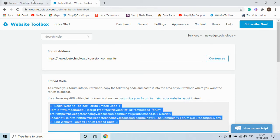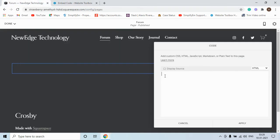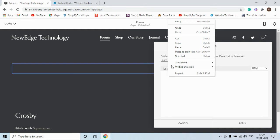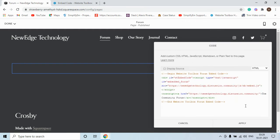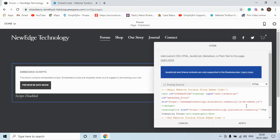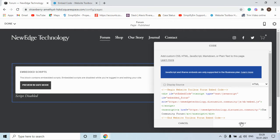Go to your Squarespace website and paste the code in this text box. You would see a message script disabled. Please ignore this message and click on apply button.